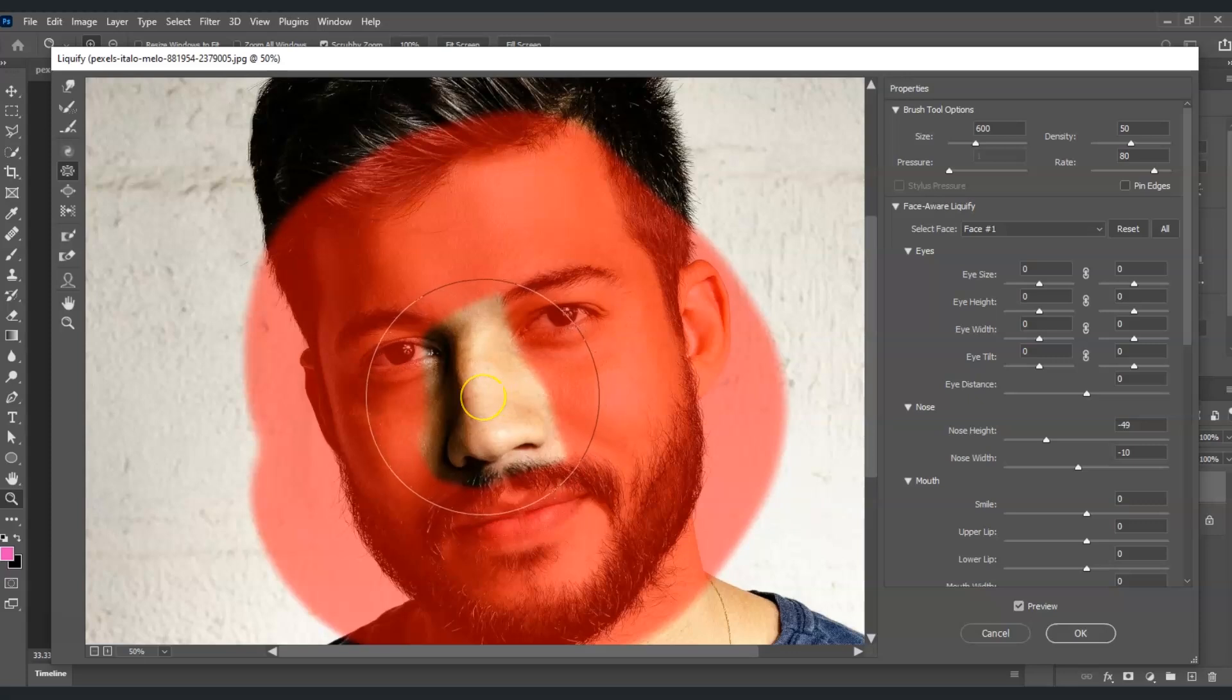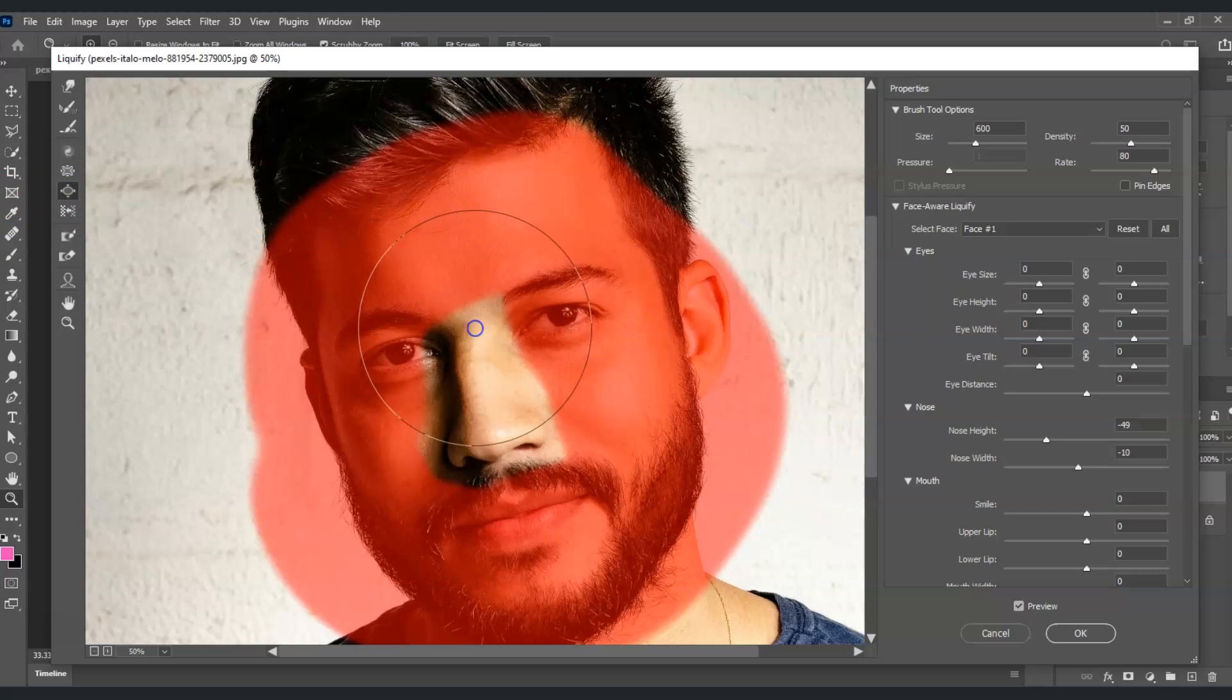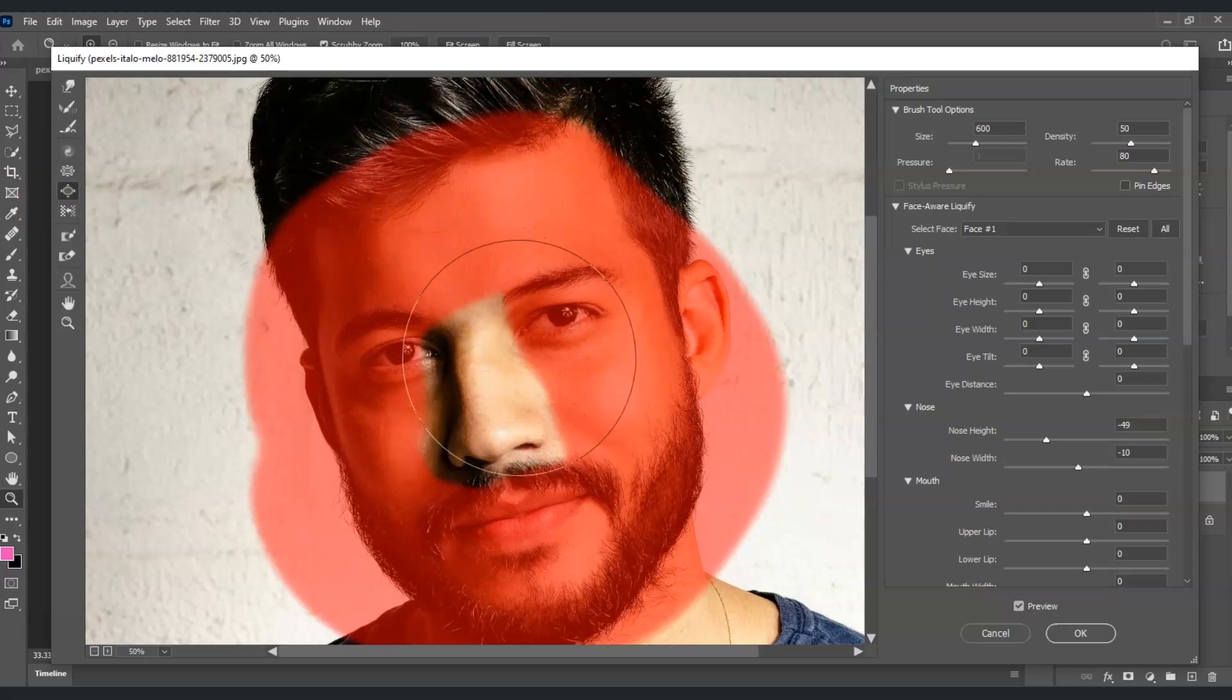But if you made it too small, you can also use the bloat tool to make it bigger. I'm going to make it bigger on this area.